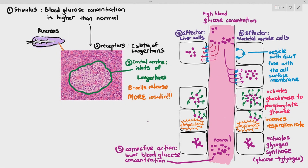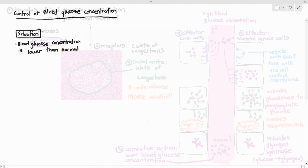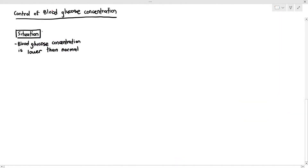In the previous video, we were looking at how, in case your body has a higher blood glucose concentration, insulin, the hormone, will actually help to lower the blood glucose concentration back to normal. In this particular video, we're going to see what happens if your blood glucose concentration is lower than normal.